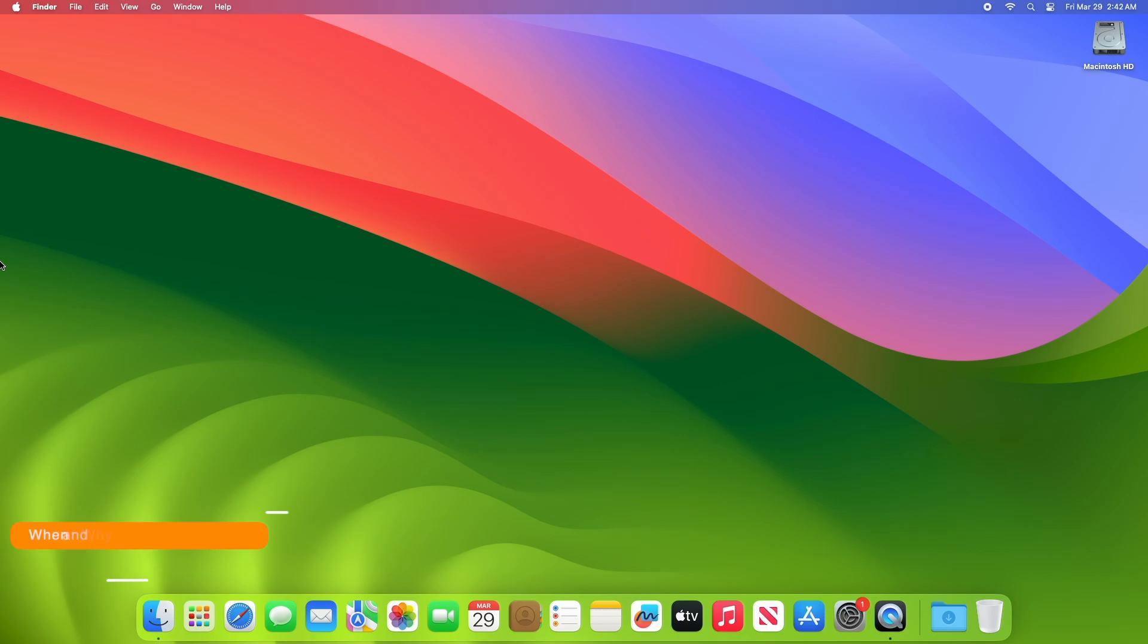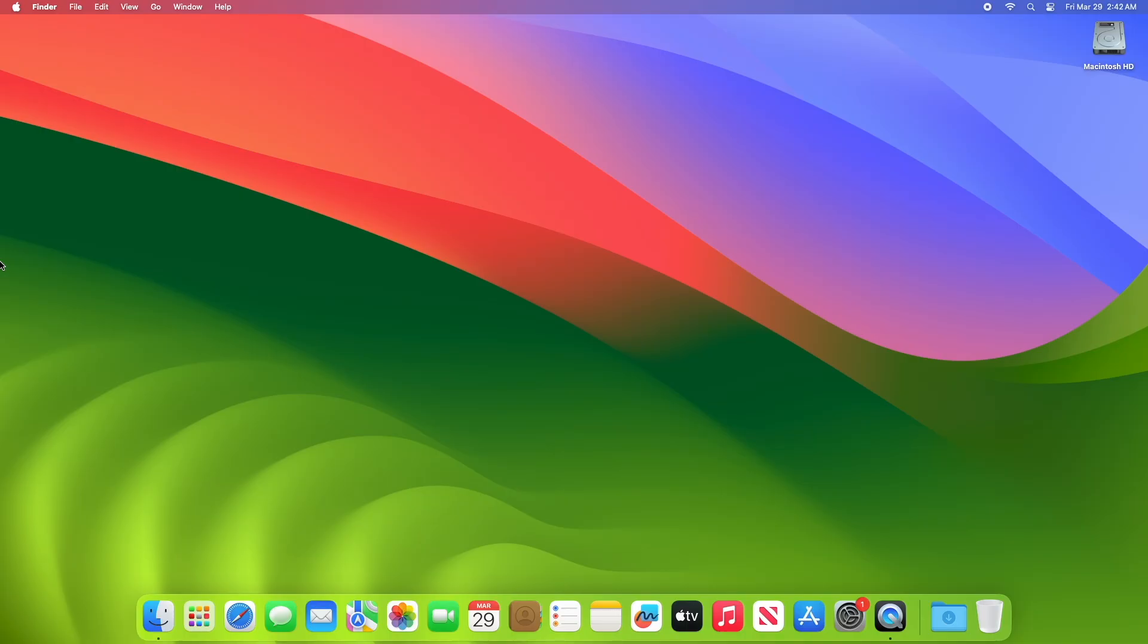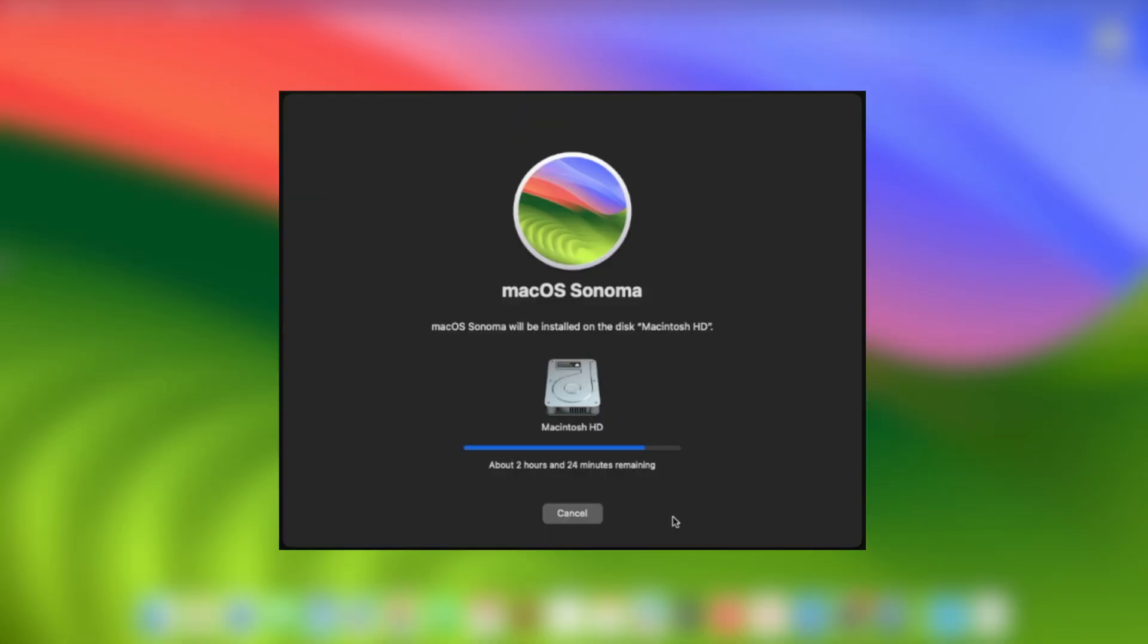Here the question arises, when and why to enter DFU mode? If a Mac with Apple Silicon or the Apple T2 security chip may have become unresponsive, then the firmware stored in its memory needs to be revived or restored. This can occur in certain rare circumstances, such as when a power failure interrupts macOS installation.